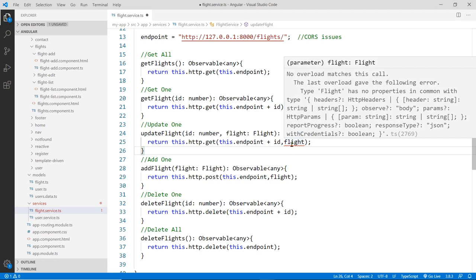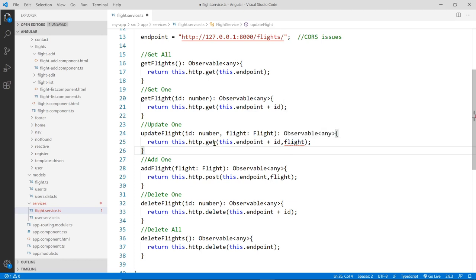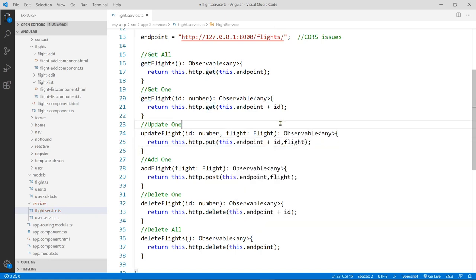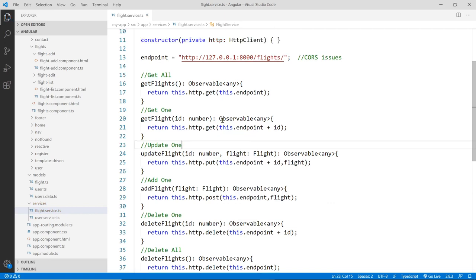There's an error: 'No overload matches this.' Oh yeah — this is going to be a PUT. It needs to be a PUT, that's why. All right, so there we go. We got that function all set up and we're good here.